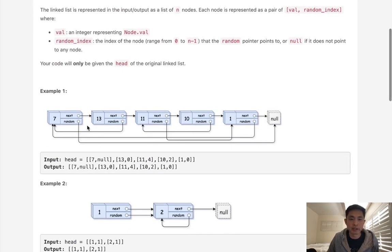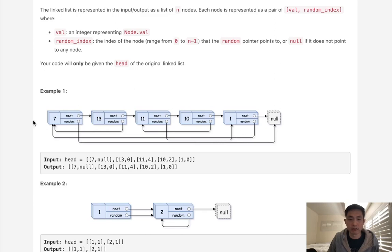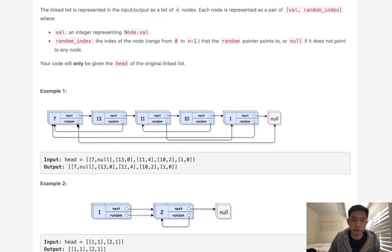We have a linked list that has both a next pointer and a random pointer. This random pointer can point to any node inside of our list, it could also point to null, and it could also point back to itself. Now if we want to make a deep copy, we need to make sure that this random pointer isn't pointing to the old list — it's got to be pointing to the new list.